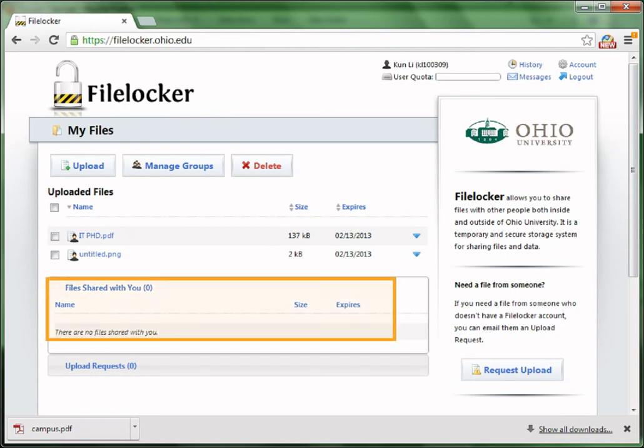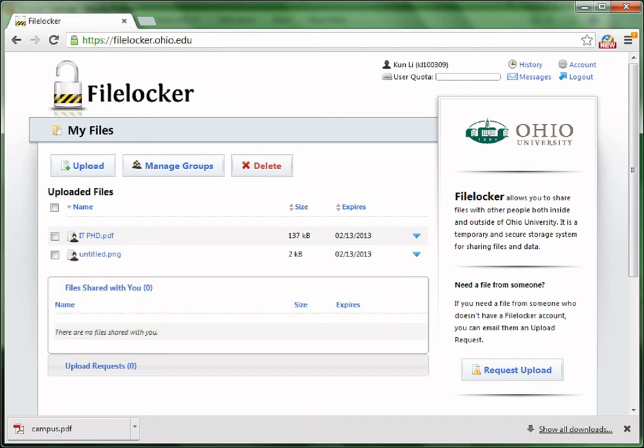Below the uploaded files, all files that have been shared by others with you appear here. Click Upload to upload files onto FireLocker.